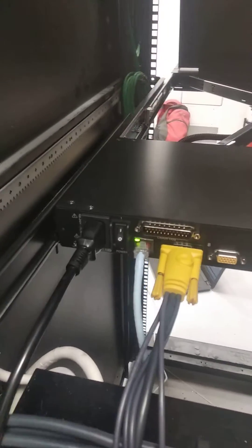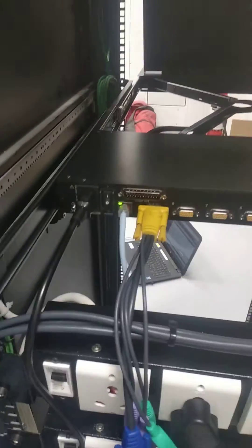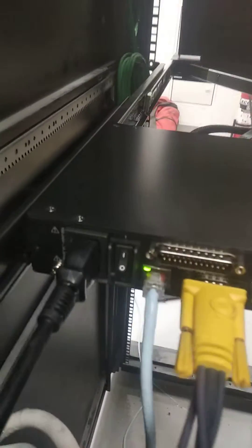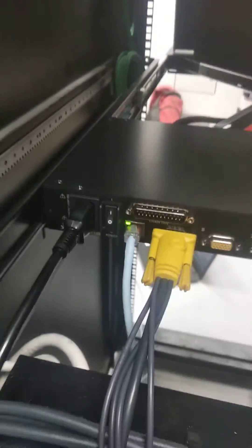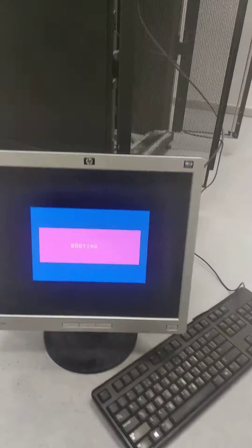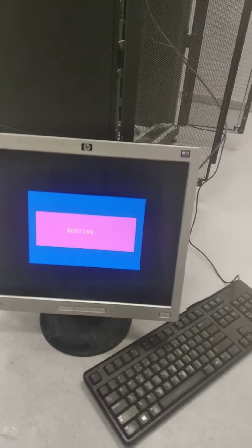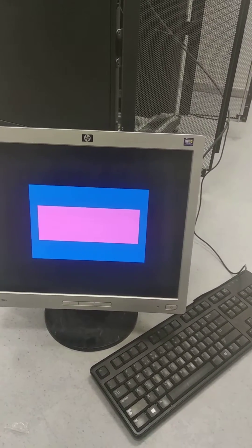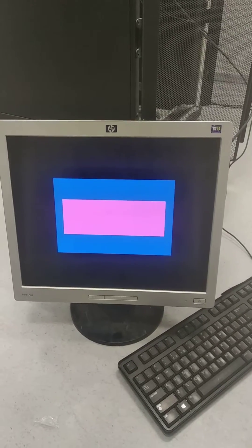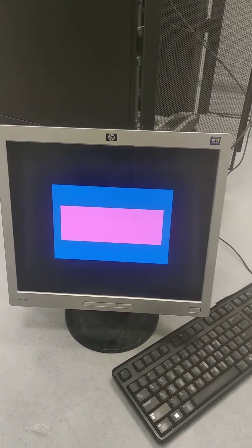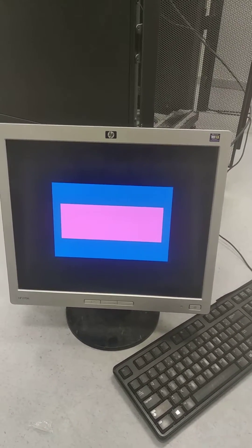And this is the console port connected to the monitor. This is the LAN port which is connected to our laptop. And here also getting in the console port, same as the LCD monitor.